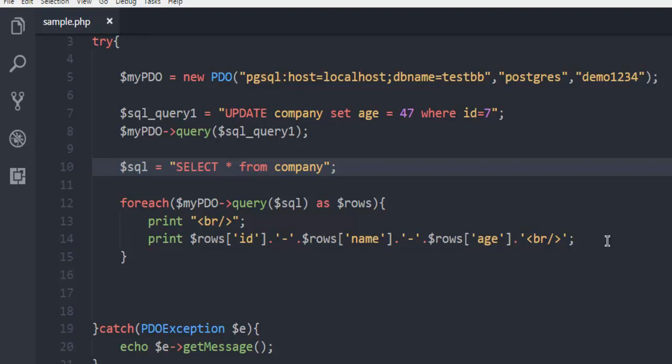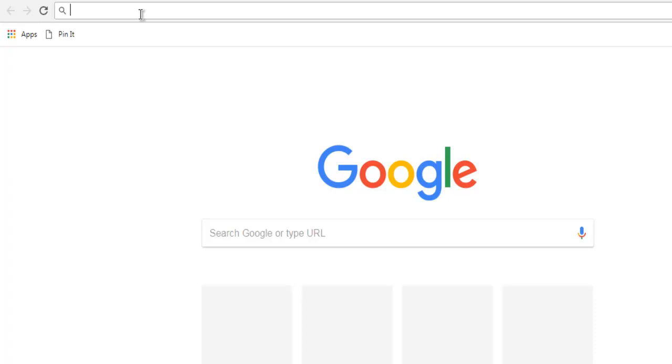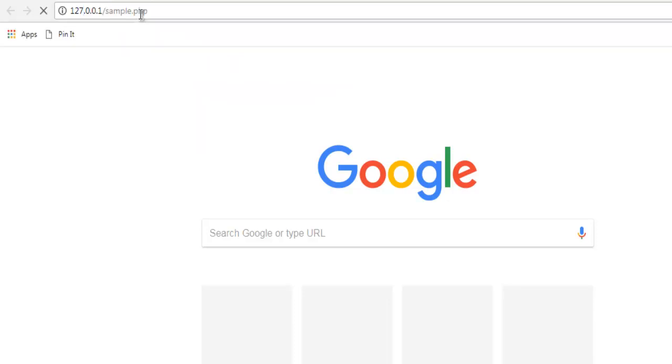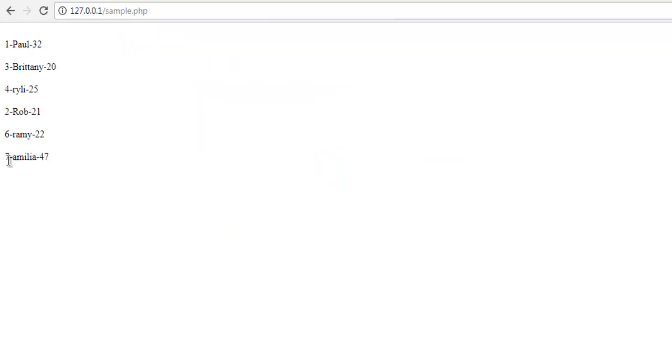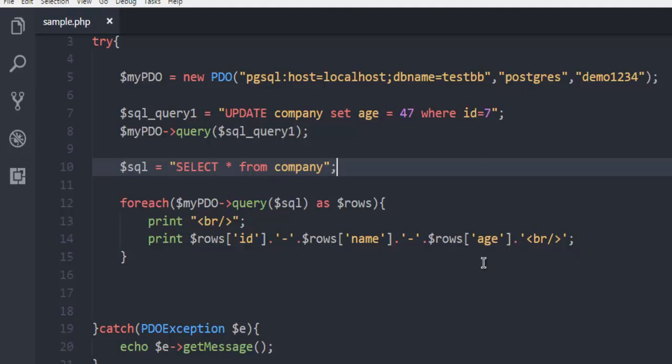Now open browser and here I'm going to use 127.0.0.1/sample.php. And here you see entry 7 has changed to 47, that means our UPDATE query has worked and it has managed to edit our id 7 age. So you can pause the video, go through the code, and see how to execute your SQL query on your PostgreSQL database table.